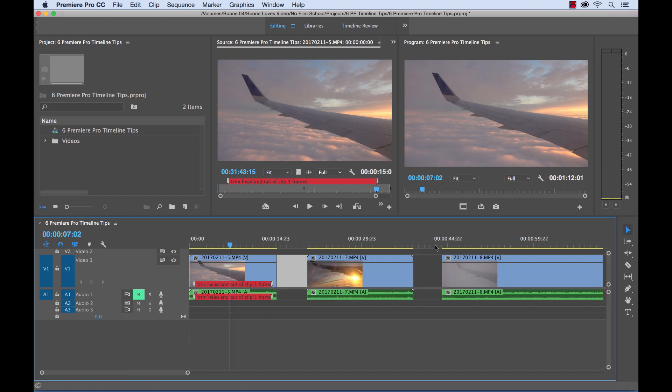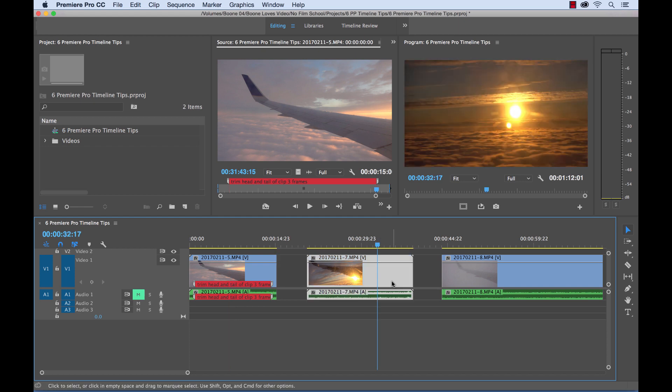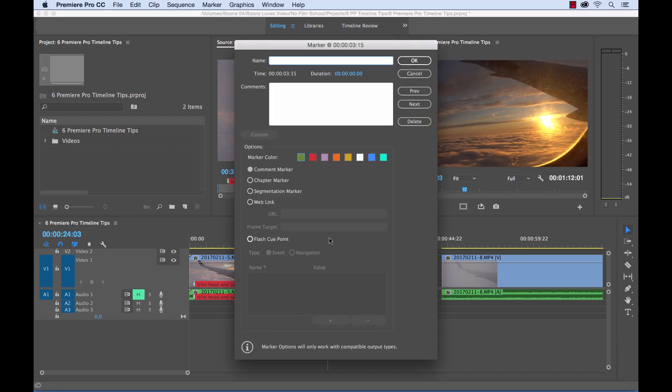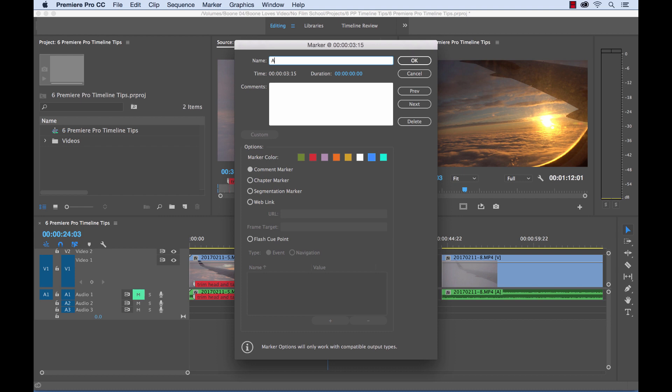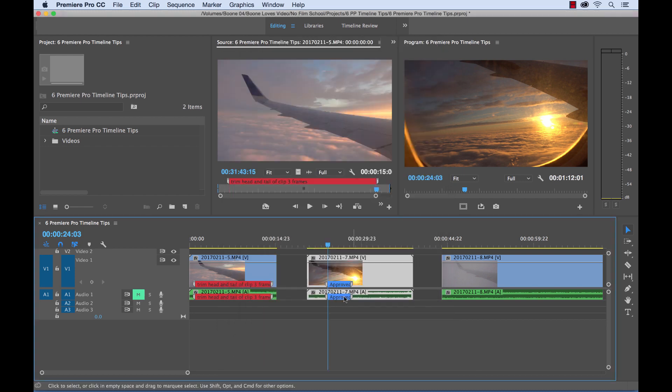Now let's do this to our second clip here. Hit M, M again. You can select a different color and write in the name approved. Expand the duration. Now we can see here quickly that this clip is approved.